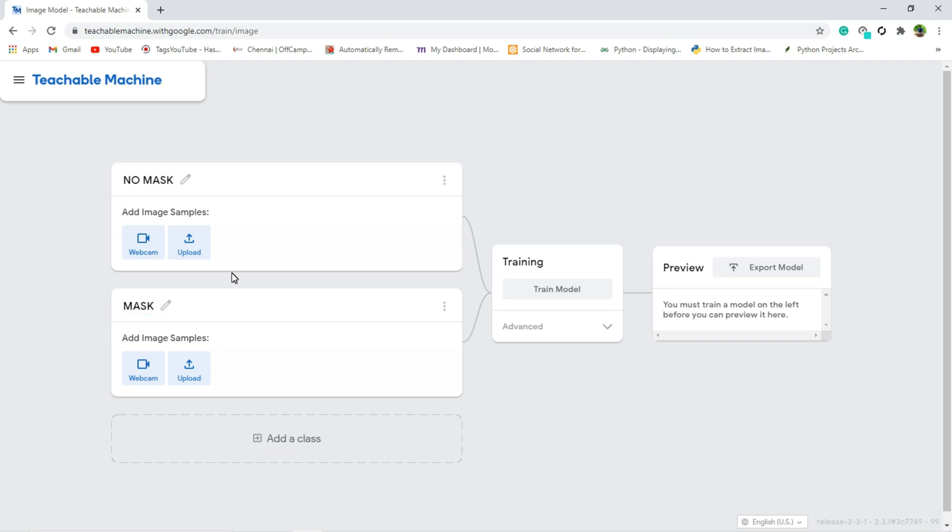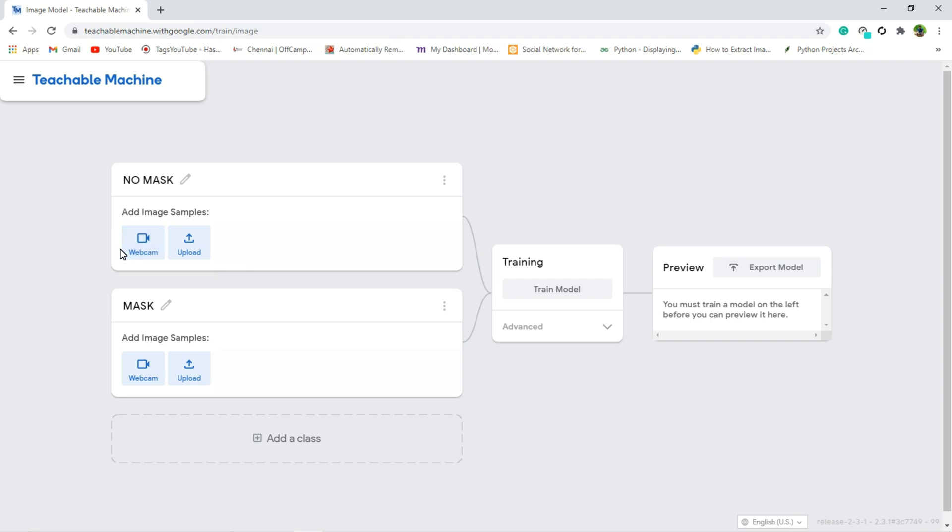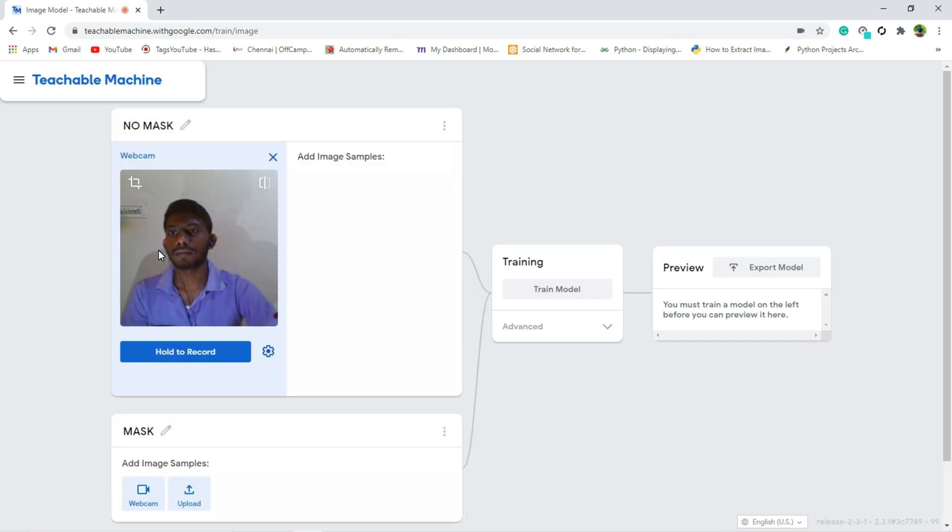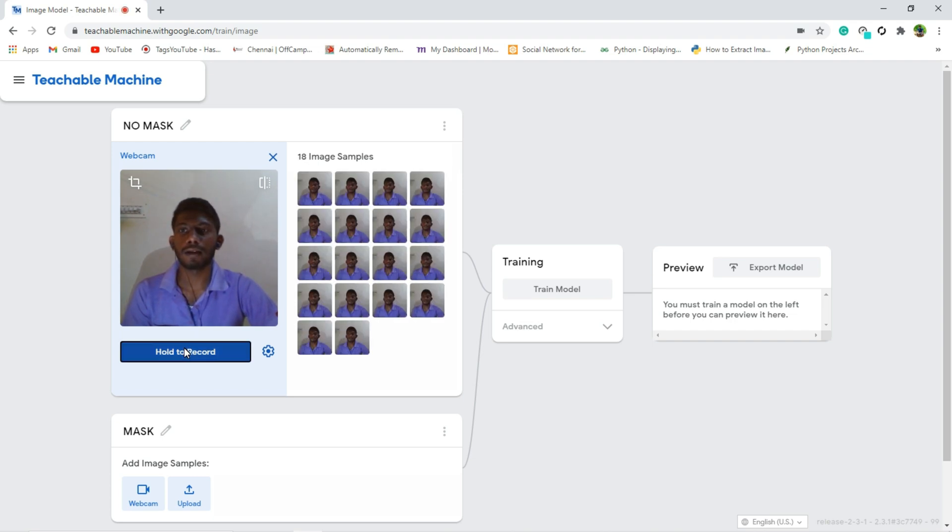Next we have to feed input images. That can be done in two ways, by using webcam or else you can upload from your system. Here I am going to upload the images from webcam. So let's do the first one. I am going to feed the no mask images from my webcam. So for that click webcam and click hold to record.